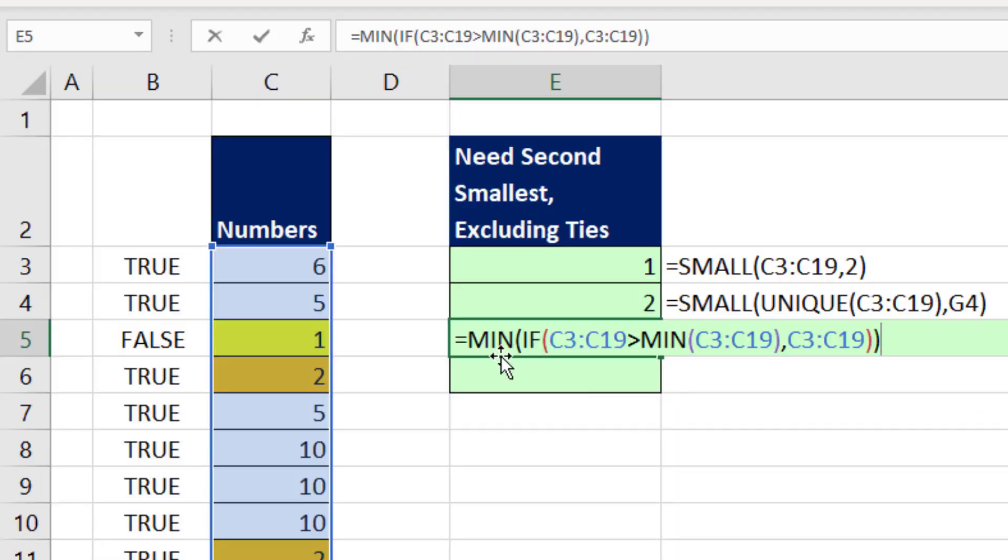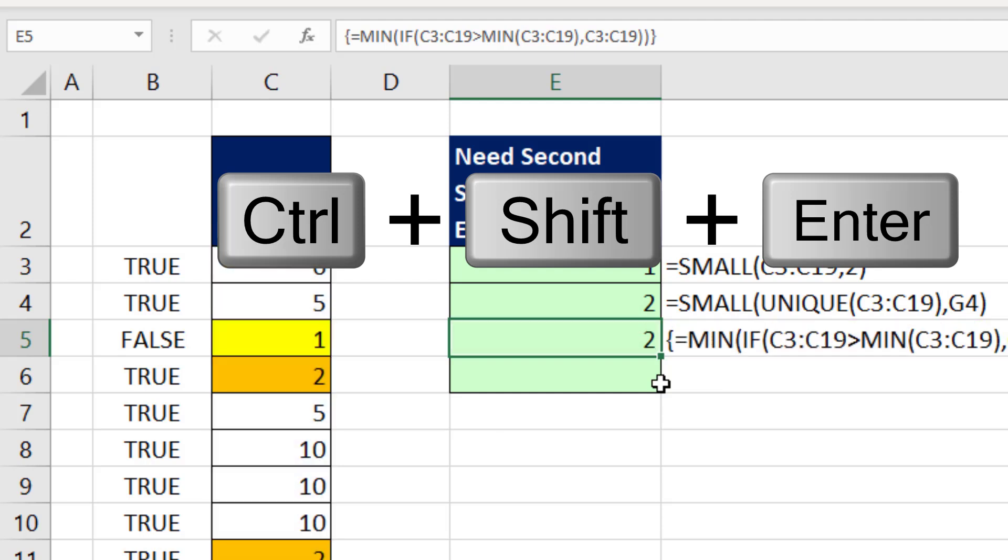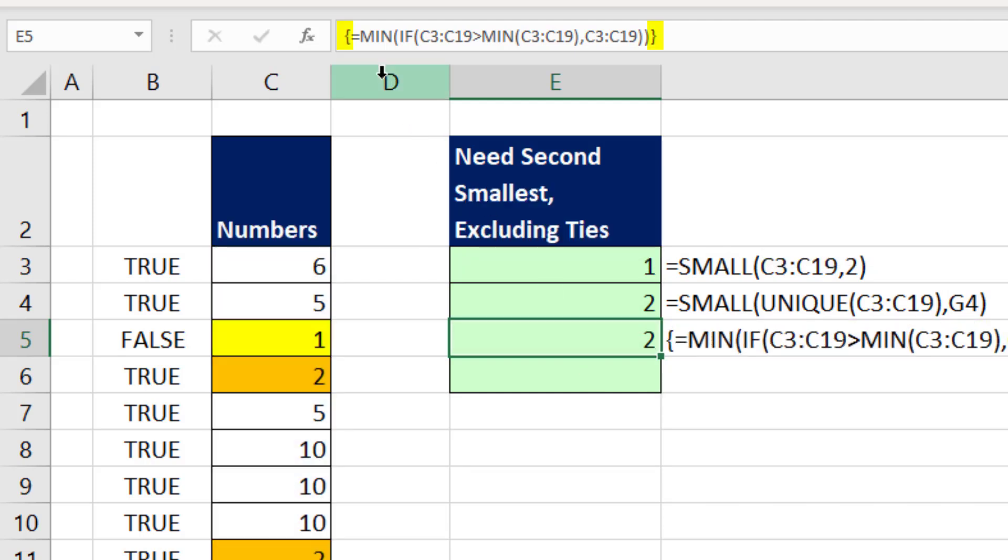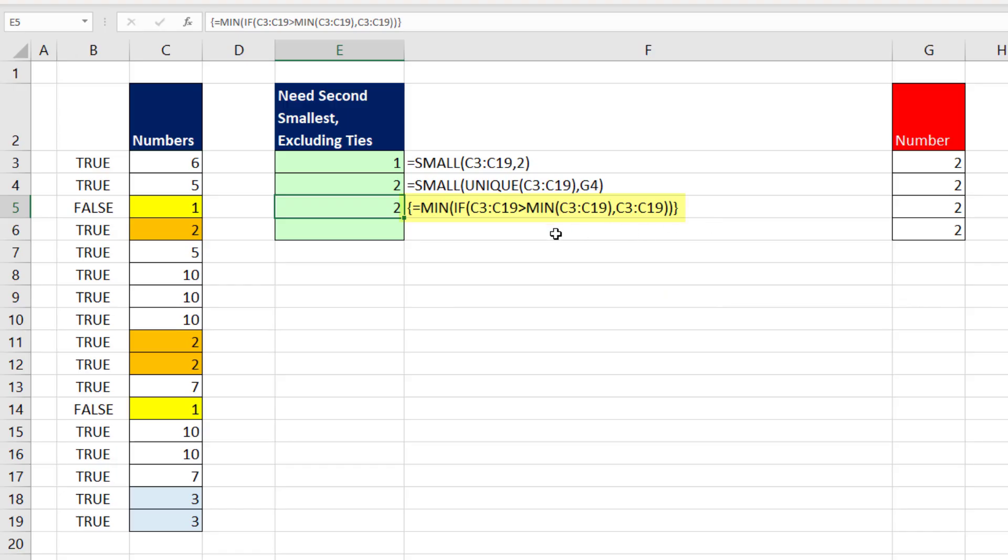And in earlier versions of Excel, because we're making an array calculation there, we have to use the special keystroke to enter the formula, Control Shift and Enter. We immediately go up to the formula bar and verify that those curly brackets are put in. Again, those curly brackets are Excel telling you it understood that this is an array formula and calculated it correctly.